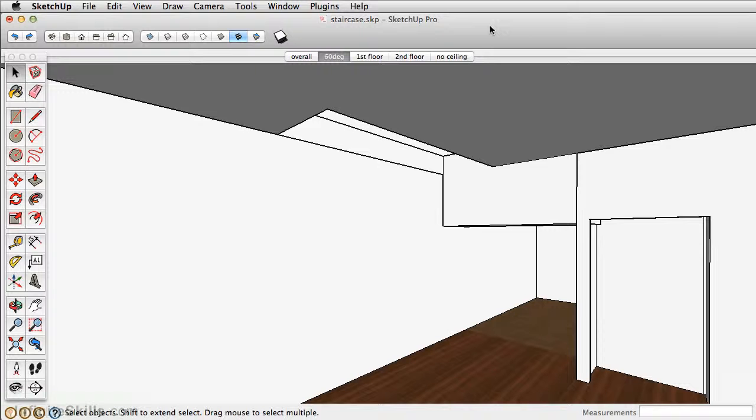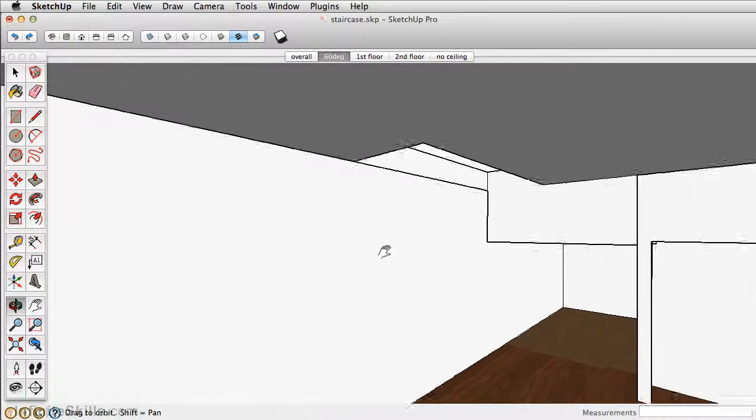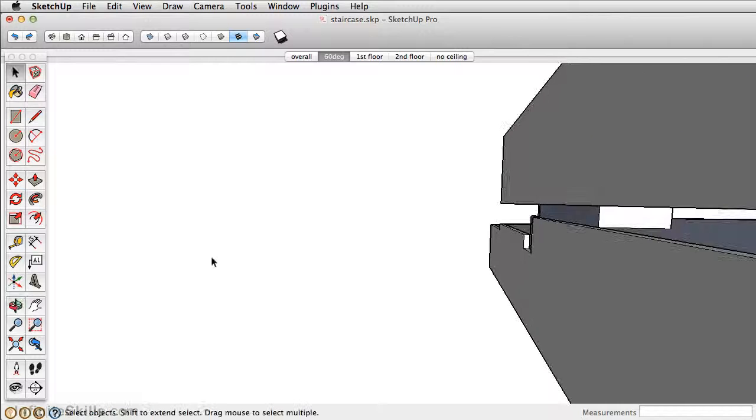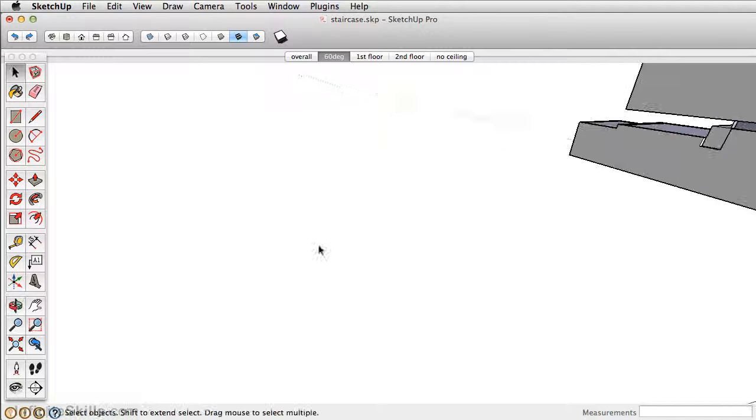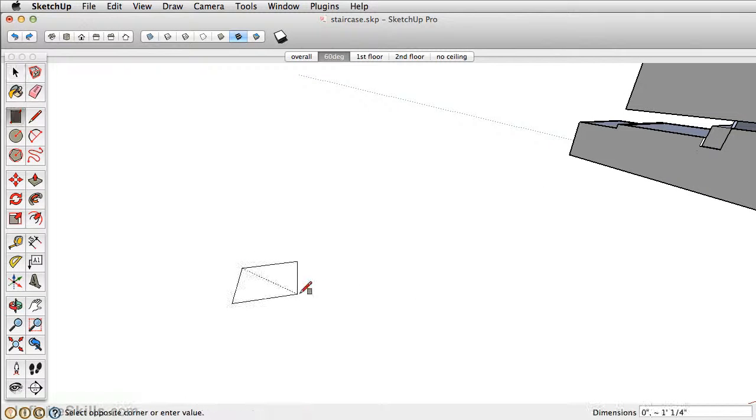The first thing we're going to do is understand why we use groups and components and when to use just groups or when to use components. What I want to do is just orbit over here in our model space and show you a little exercise.